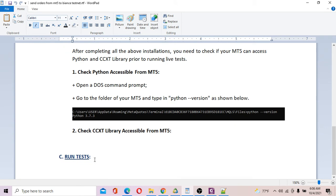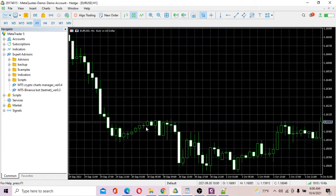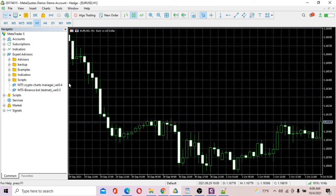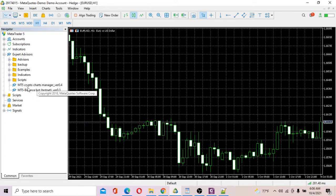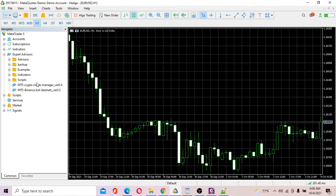Now the last part is more interesting — we're going to run a test sending orders from MT5 to Binance Exchange. Open your MT5 platform and open any chart. You need to download the MT5 Crypto Chart Manager and MT5 Binance Box Testnet files and put them into your MT5 Expert Advisors folder. Go to File, Open Data Folder, then MQL5, then Experts, and make sure those files are placed there.